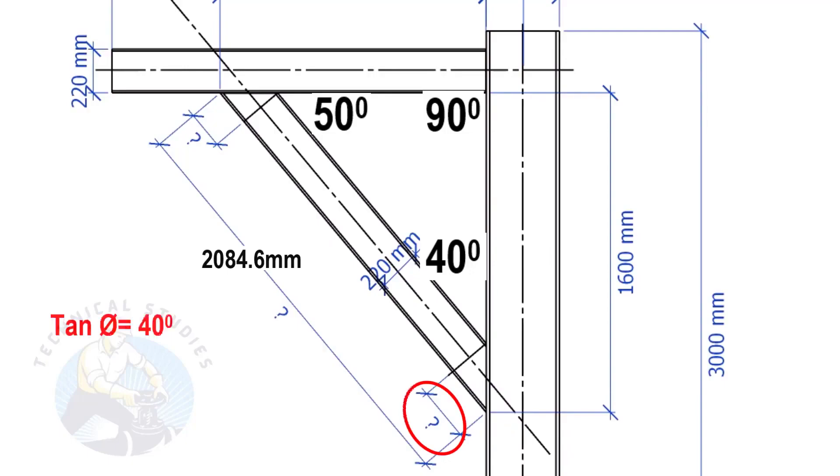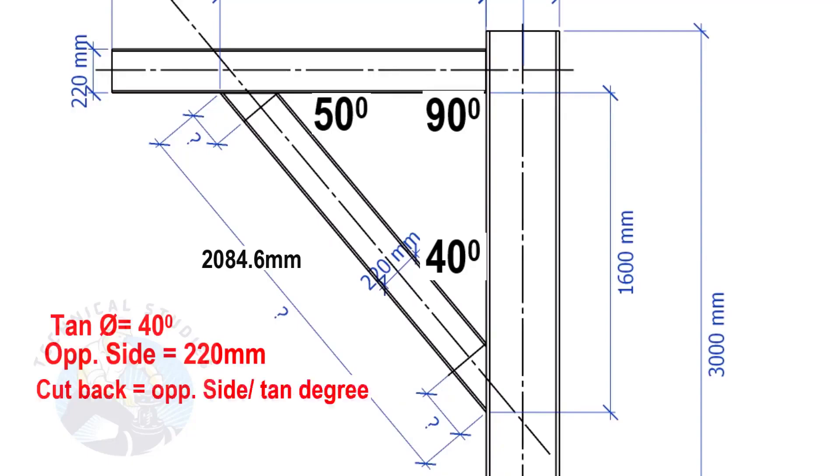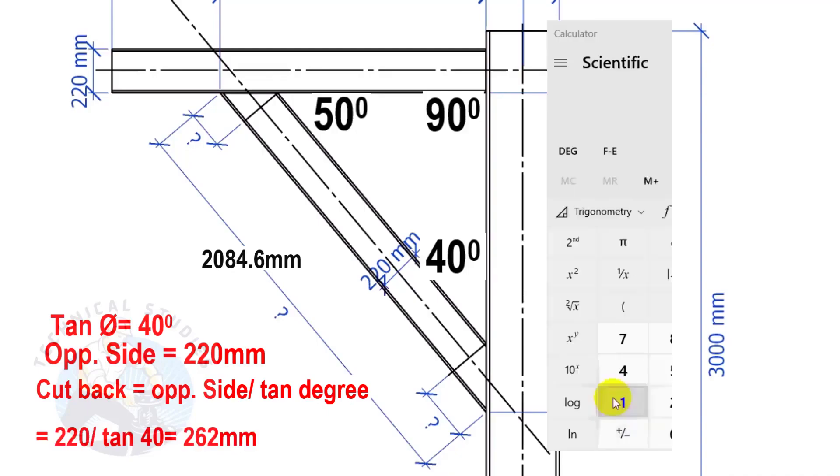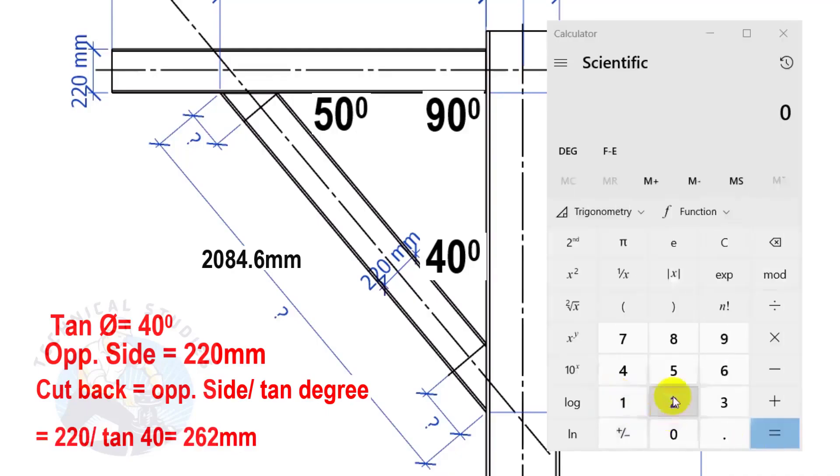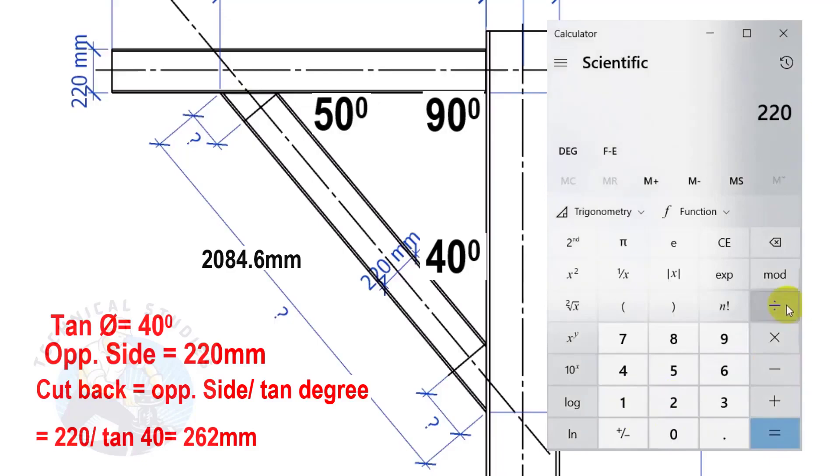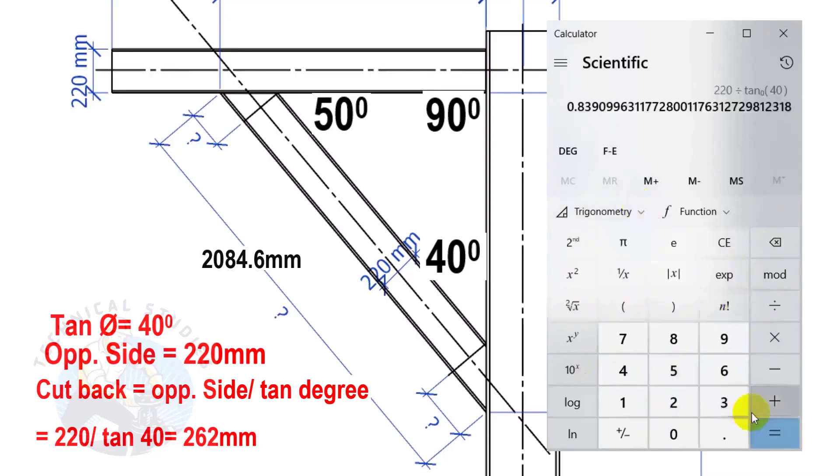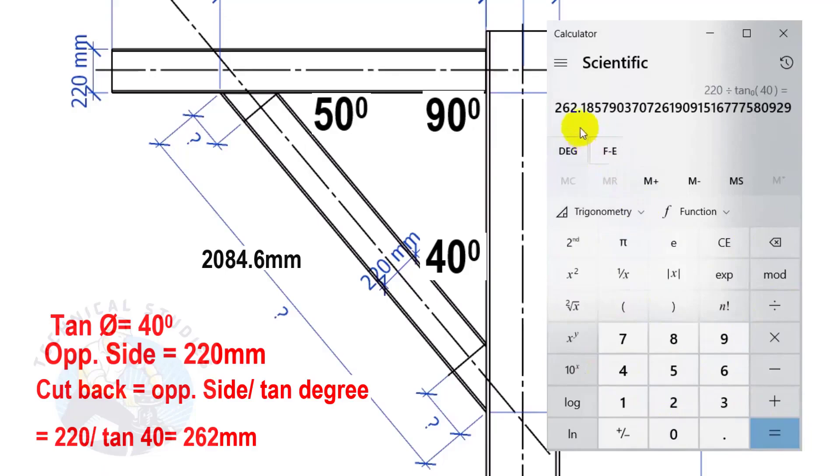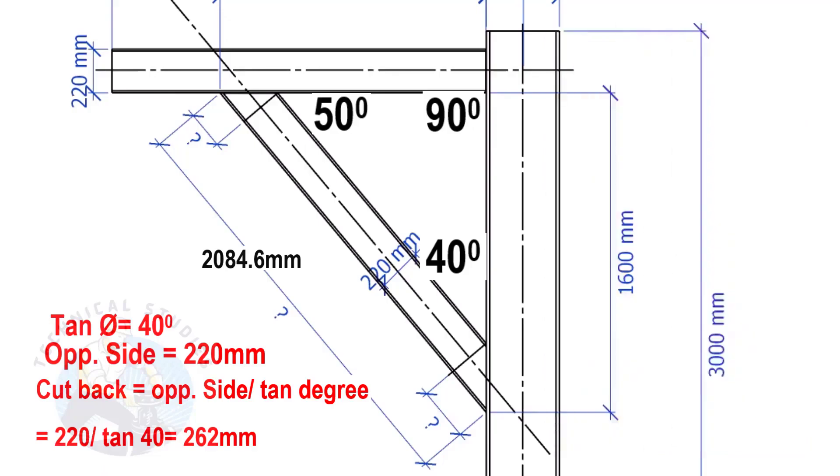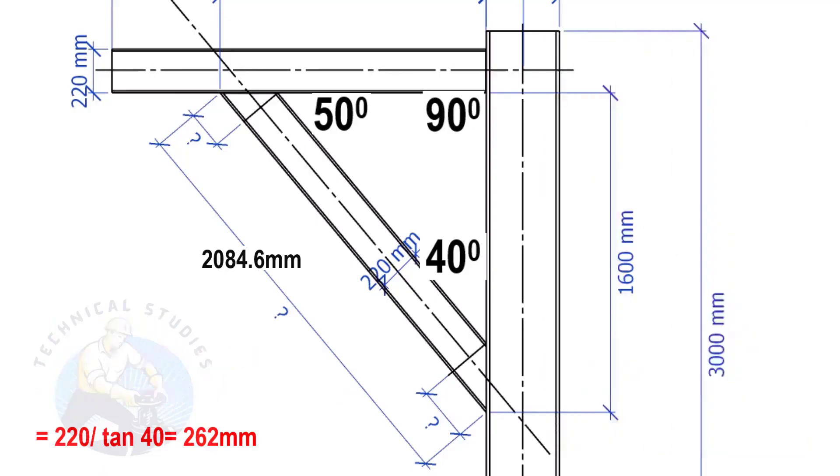Tan equals 40 degrees. Opposite side equals 220 mm. Cutback equals opposite side divided by tan degree. Here, the cutback length is 262 mm.